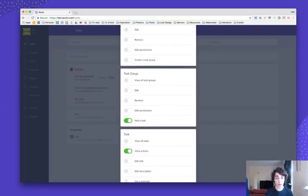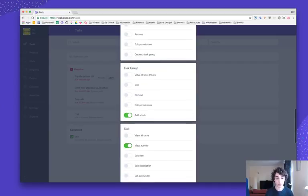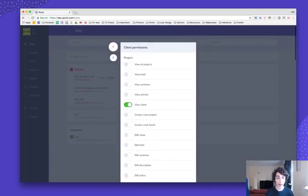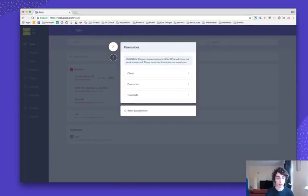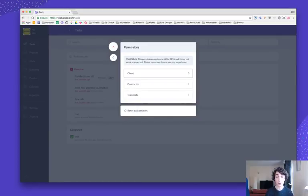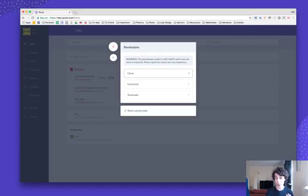You can do it for your invoices, for the activities, for the calendar, for anything in Pluto. So that's how you can create new custom rules for your teammates and customize the default permission settings for your clients and contractors.